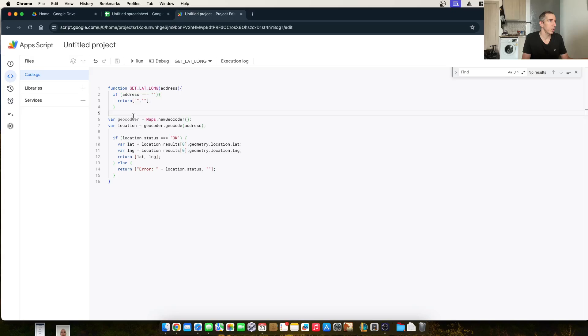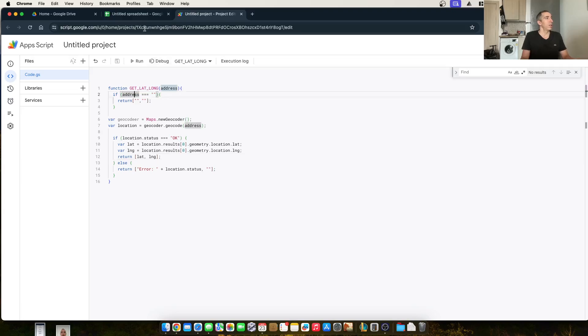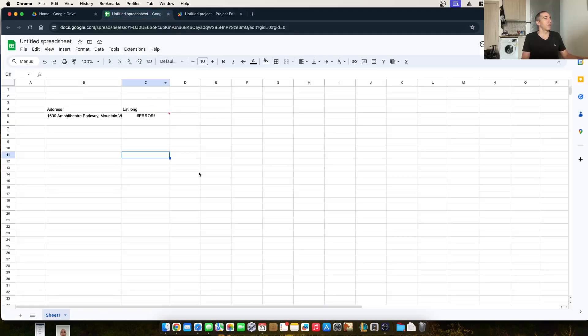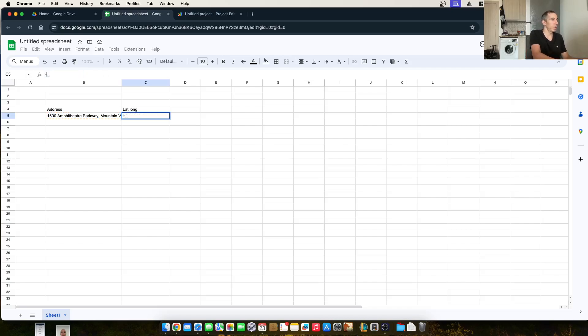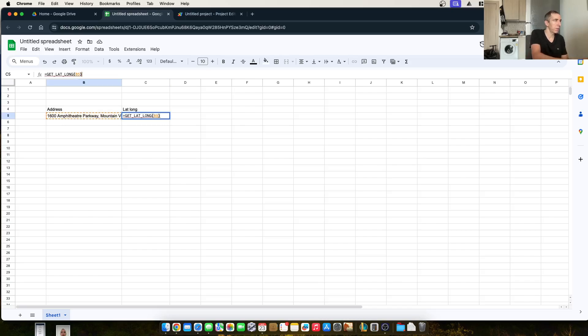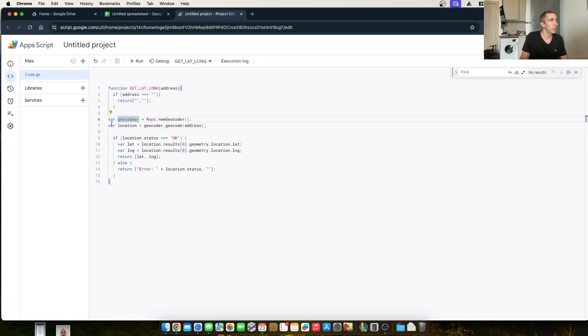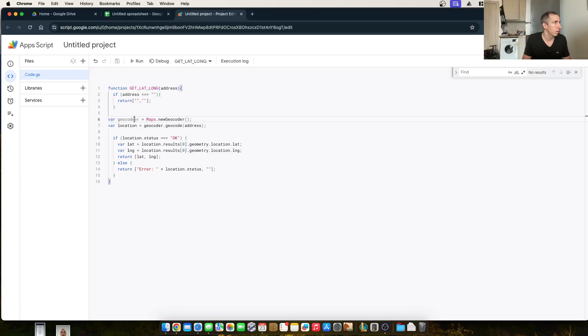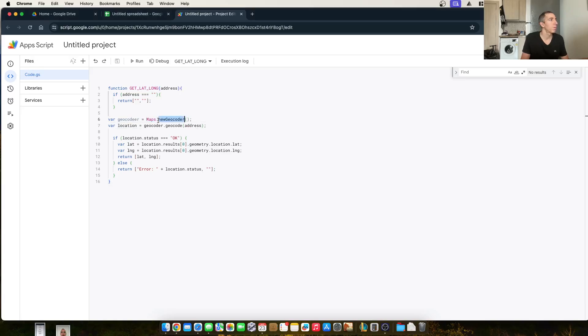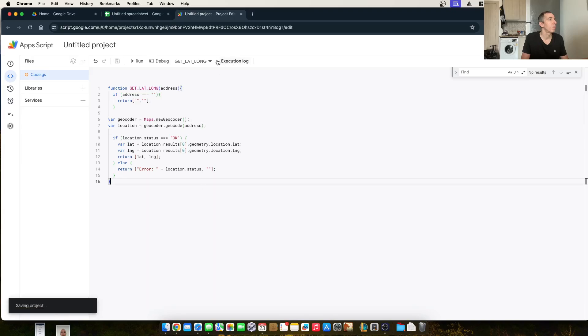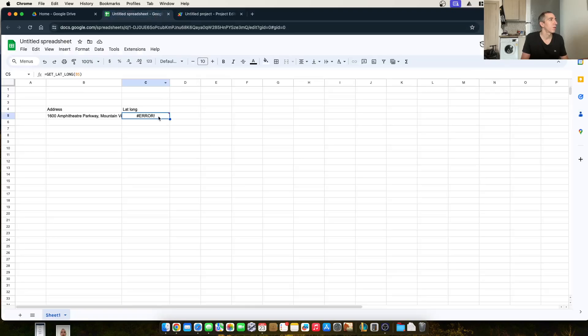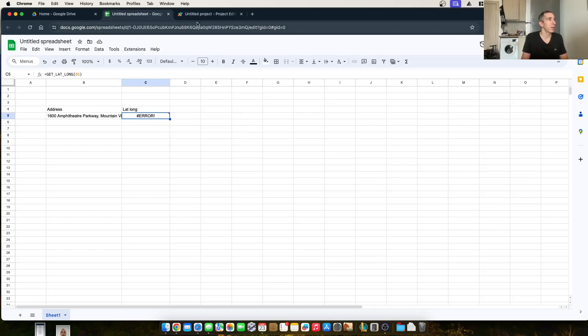So we save our project here. I just had an extra curly brace right there. This is our function equals get lat long, reference to this one. There's an error on line seven.